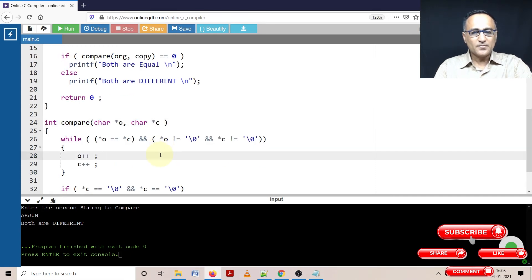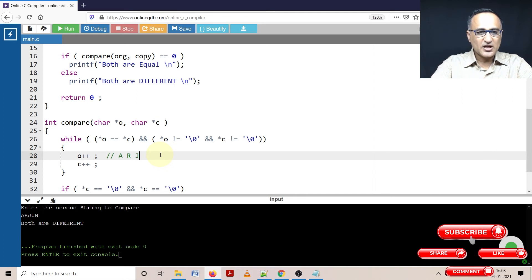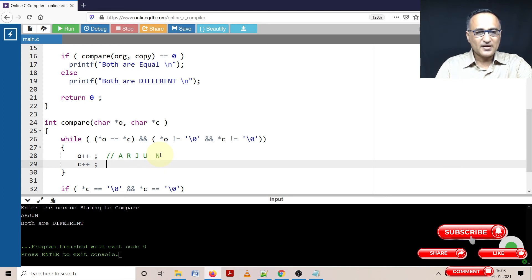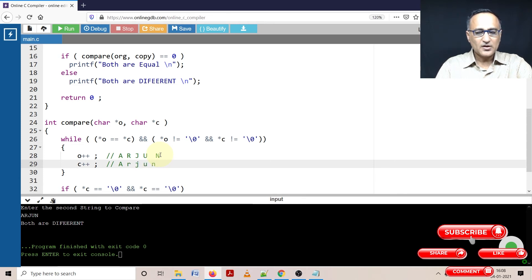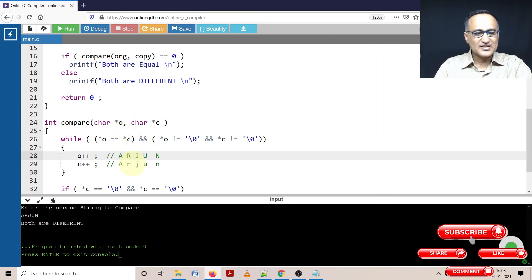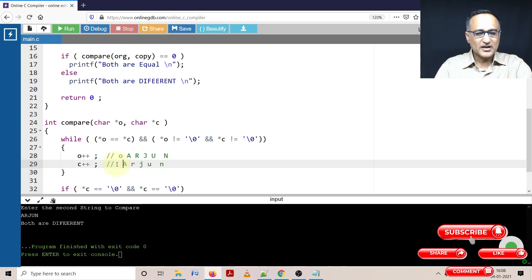Now let me do the explanation for you. Suppose I have something like this Arjun. And let me write it here also, Arjun. So now what is going to happen here is initially O, let us assume this fellow is O, the original and this fellow is the copy.